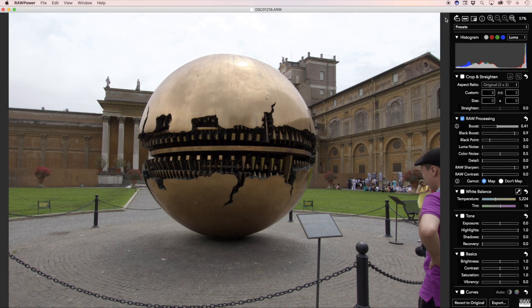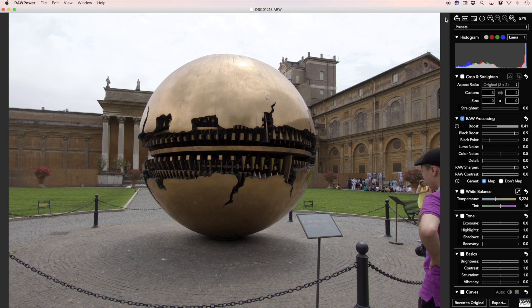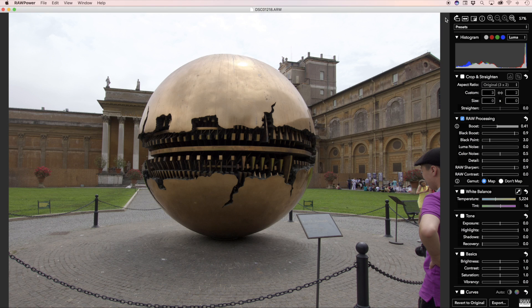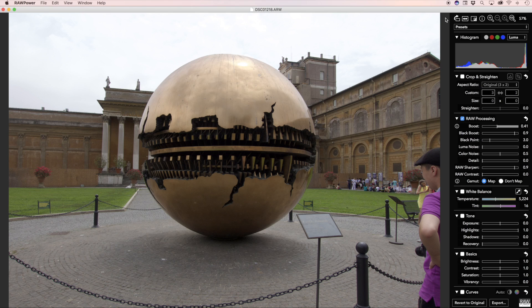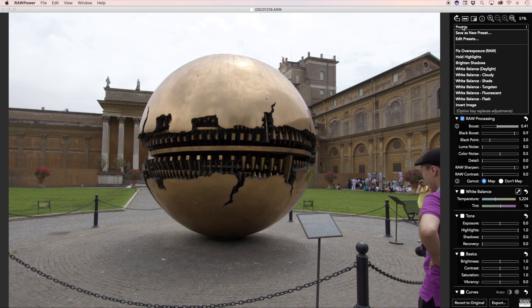Next is the new preset feature. RAW Power ships with a small set of built-in presets, and you can create your own. To apply a preset, just select it from the menu. In the standalone app, a preview of the effect appears immediately as you roll over the preset.